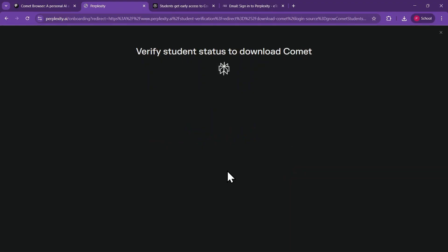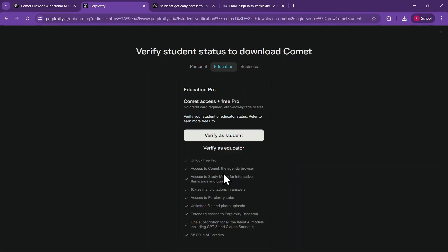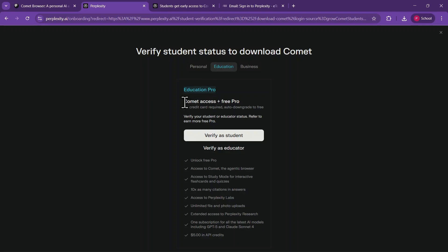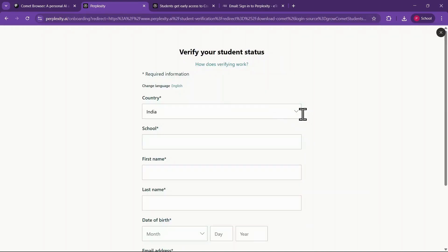Now comes the most important part, student verification. As you can see, by verifying, you will get access to the Education Pro Plan for a month, which includes lifetime Comet access and one month of the Pro Plan for free. Simply click on Verify as a Student.